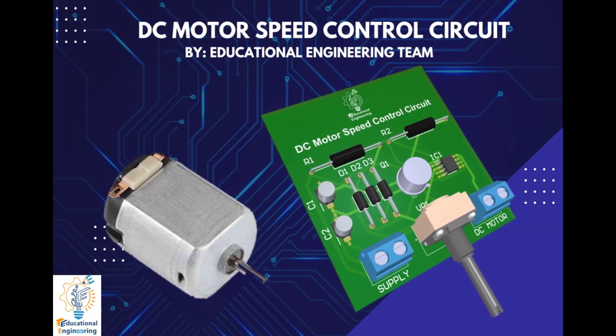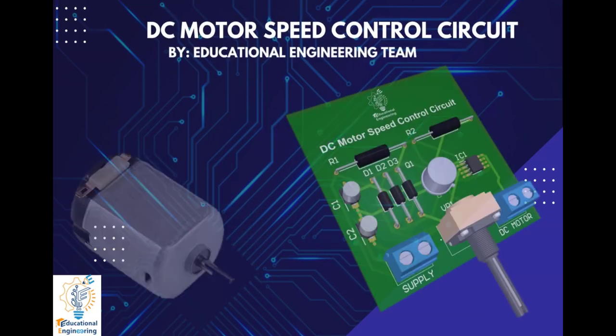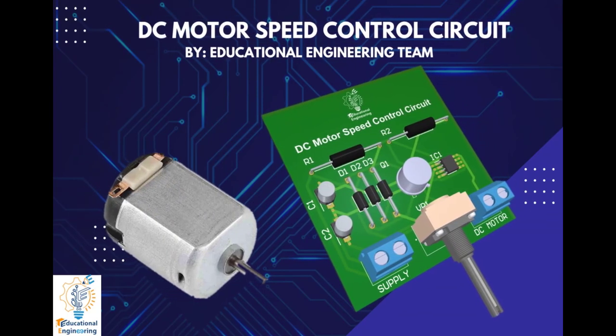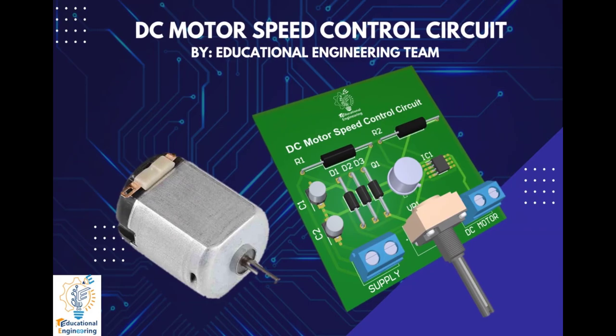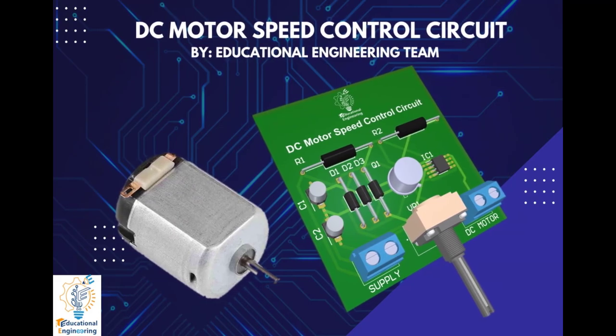This circuit uses pulse-width modulation technique to control motor speed and uses IC555 timer to generate the PWM signals. Modifying the resistance value of the variable resistor between its terminal will modify the duty cycle. So now, let's start designing it using Altium.